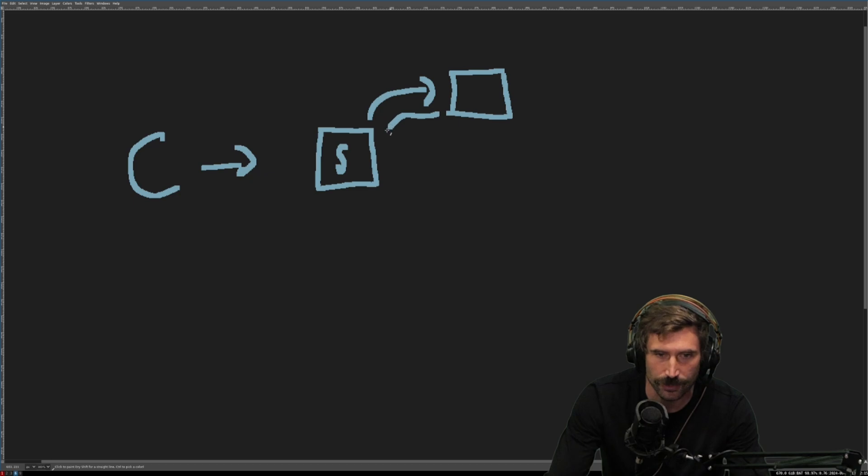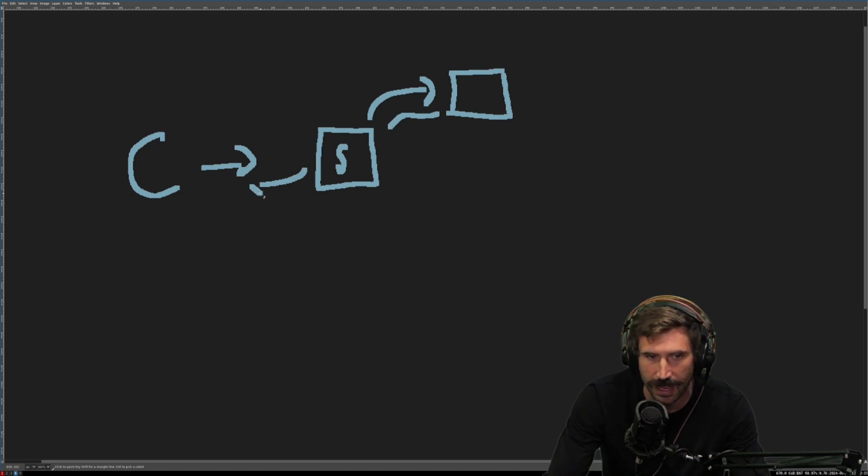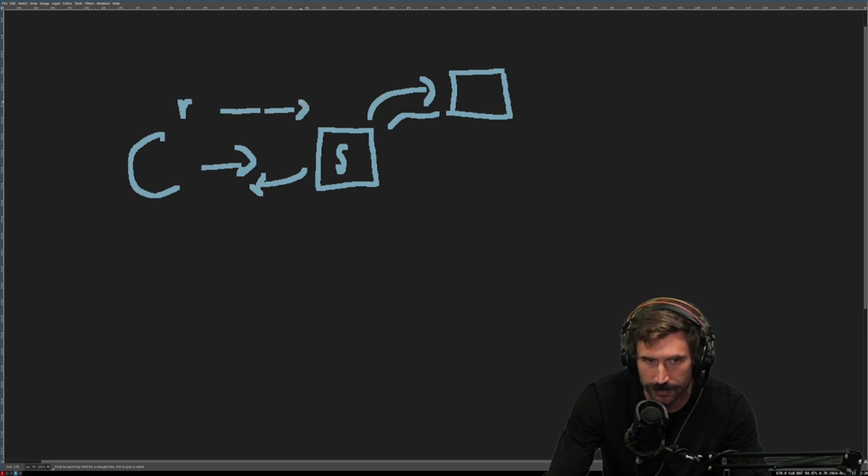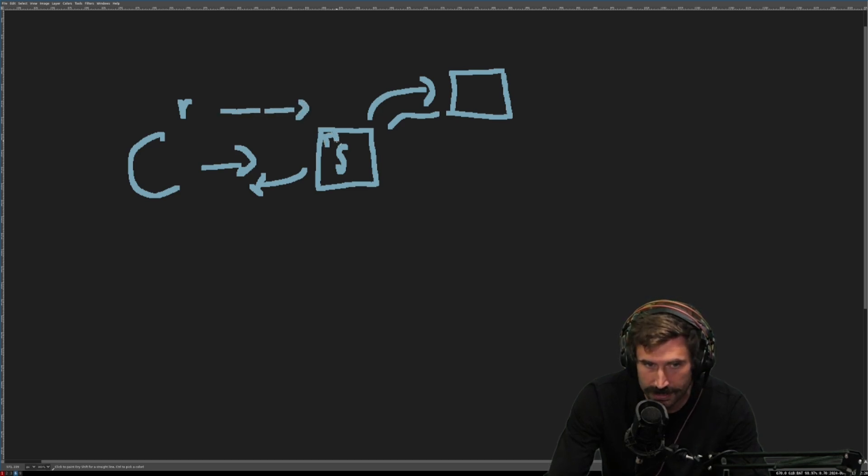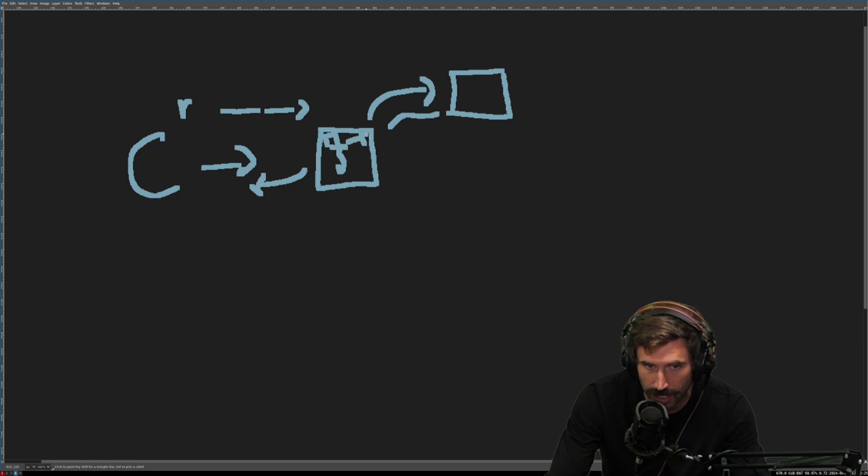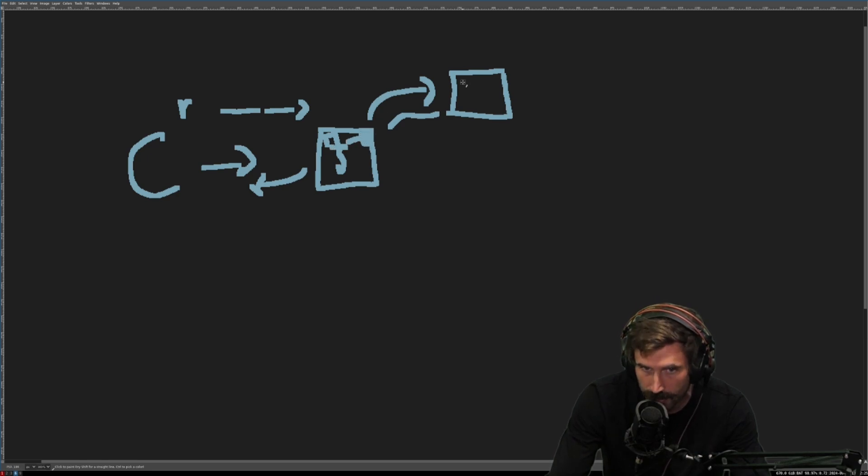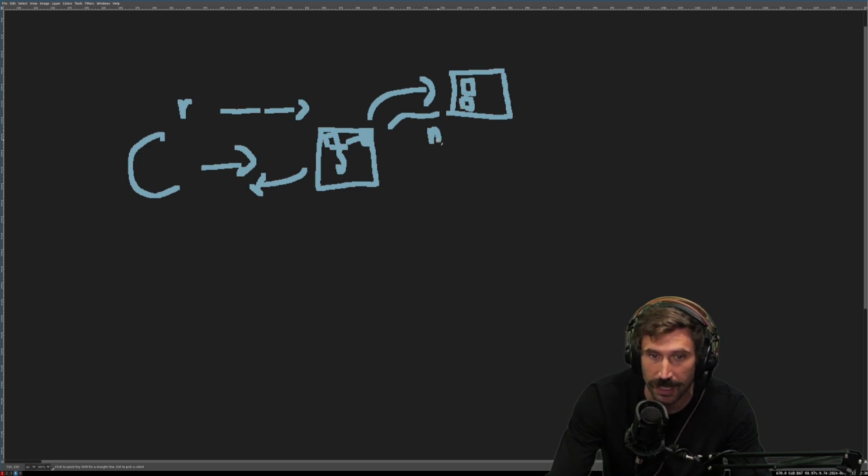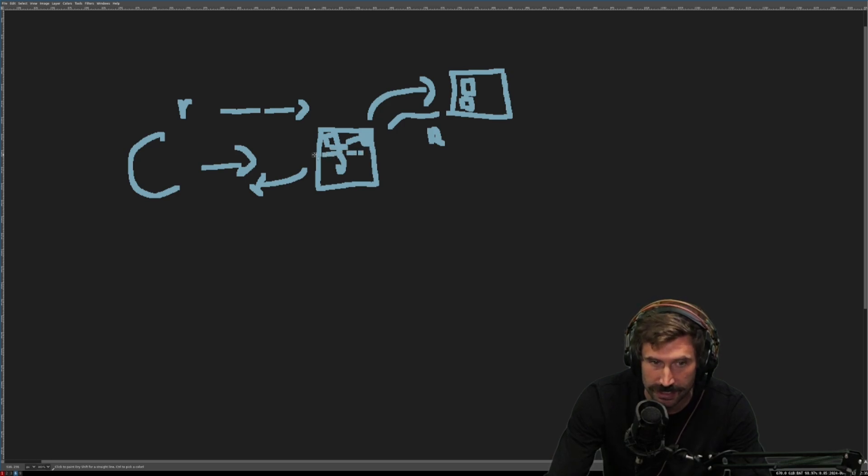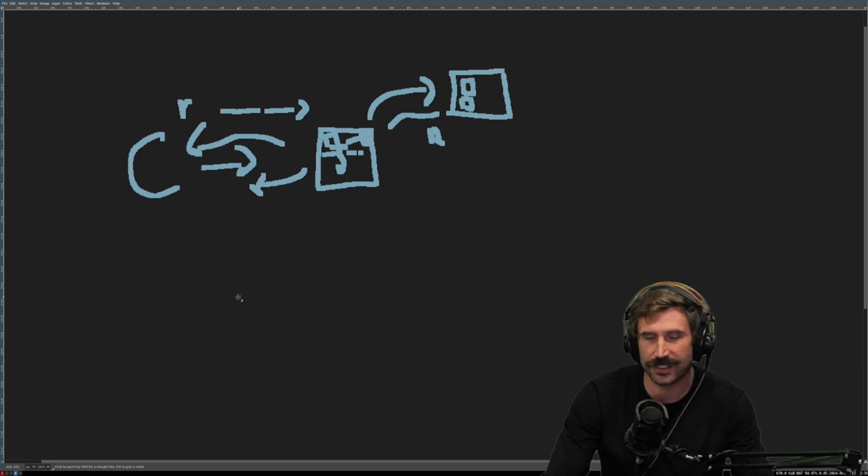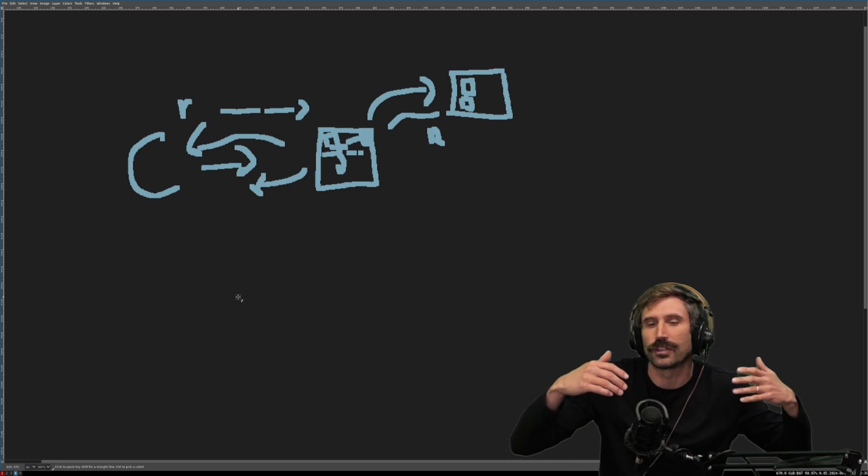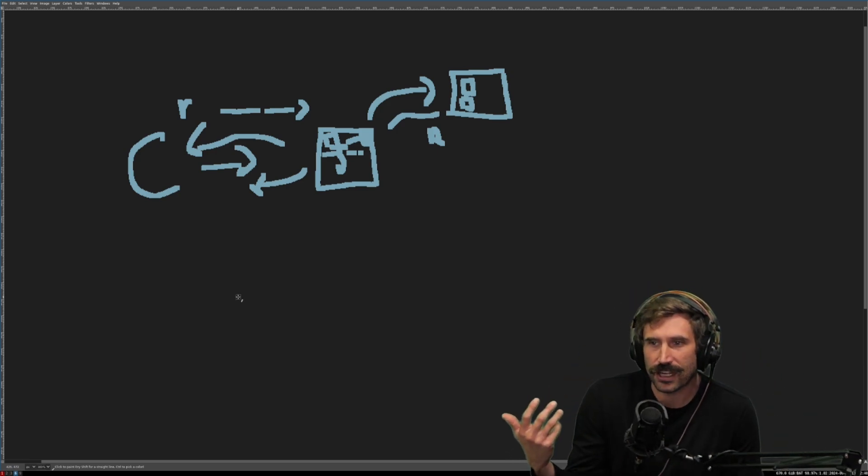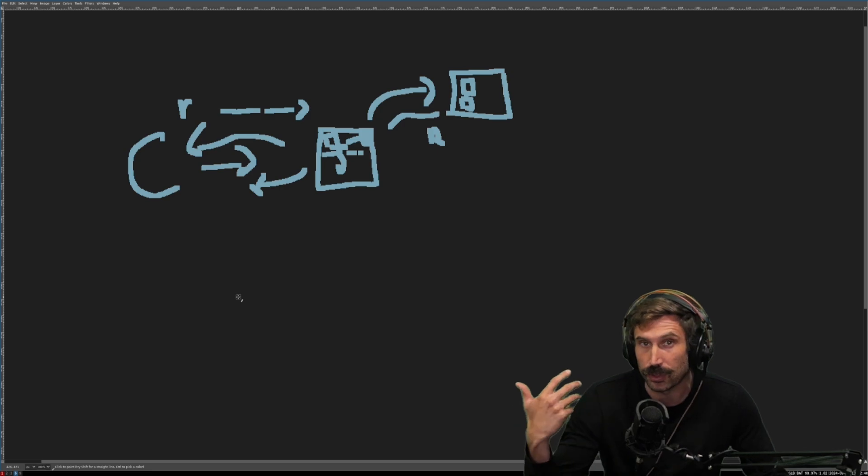And then the request response happens. So if I send a request, it goes over to the server. The server then takes that request and actually pipes it across to the proxied server. And then the proxied server responds and sends the response back through. And then it is copied from this proxy server out to the client. That's a reverse proxy.